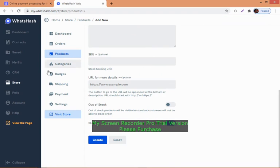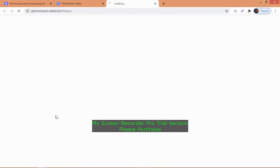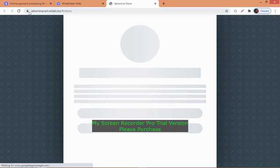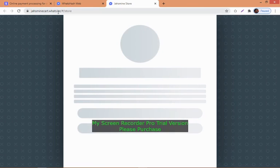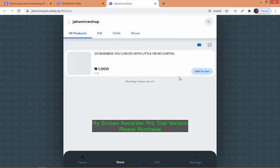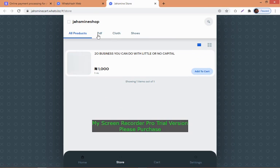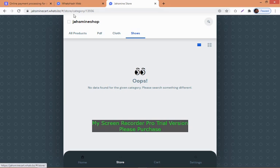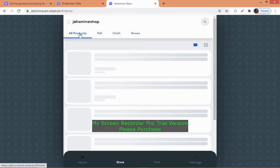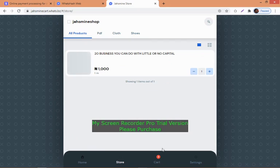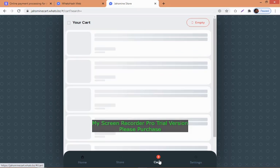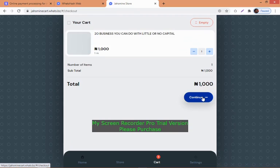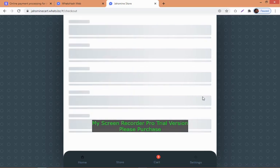Let's visit our store and see how it looks. You can see 'justmycat.whats.biz'. Very simple - you've already created your website. We have PDF, clothes, and shoes categories. We only have one product. Let's click add to cart, go to cart, then click continue.